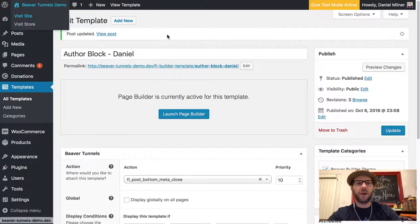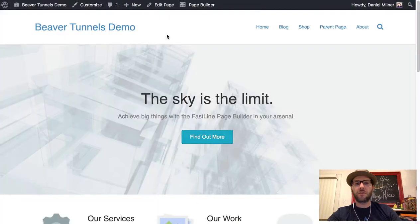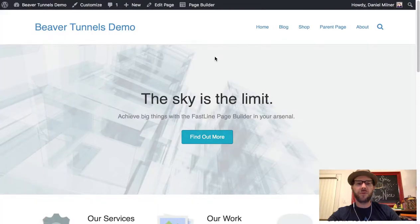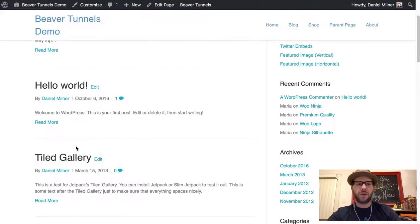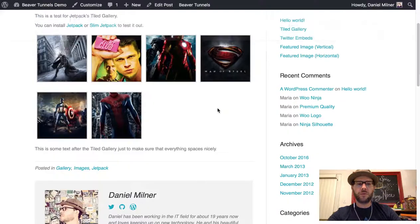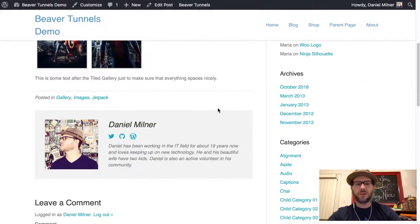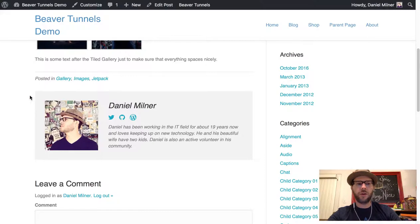We can go back and view our blog post. And let's scroll to the bottom here, you can see now our custom author block is shown up here.